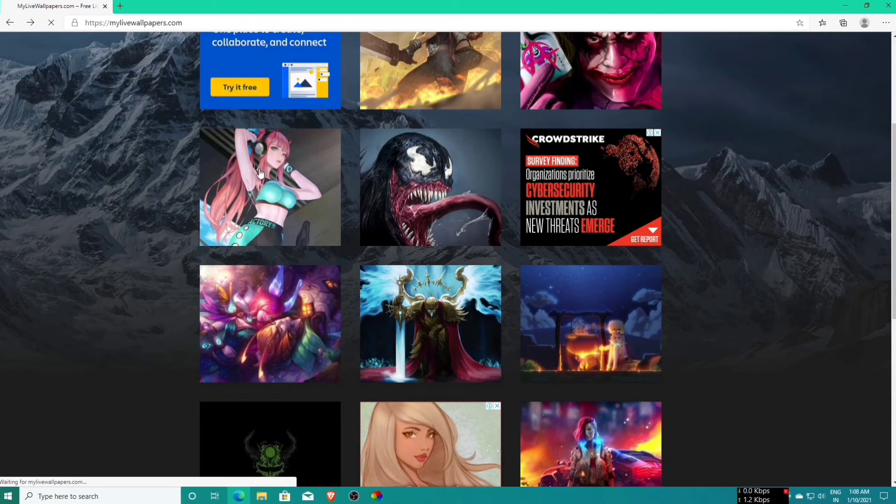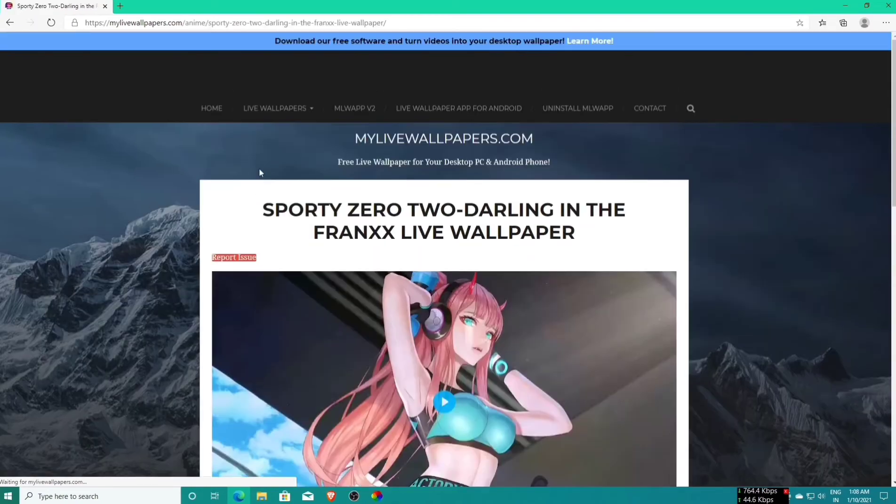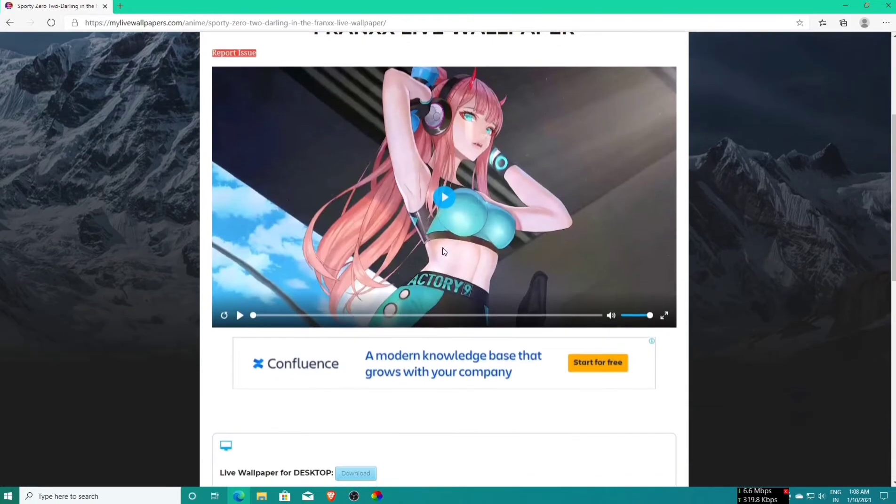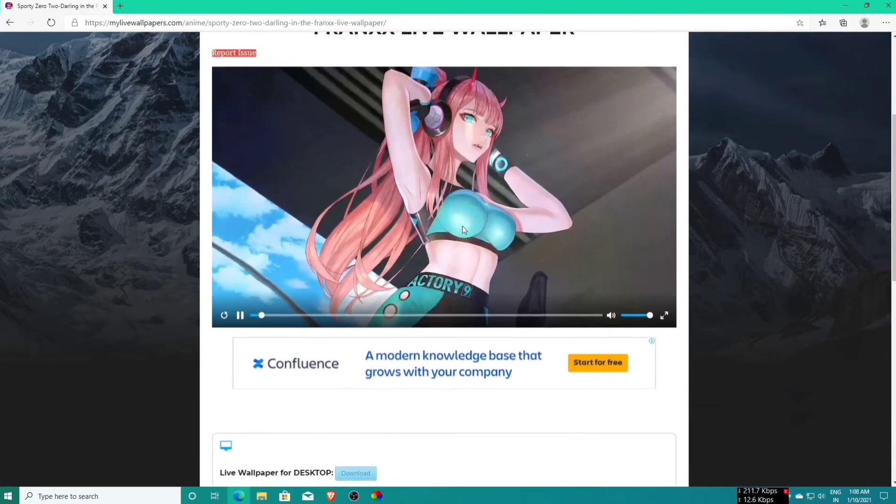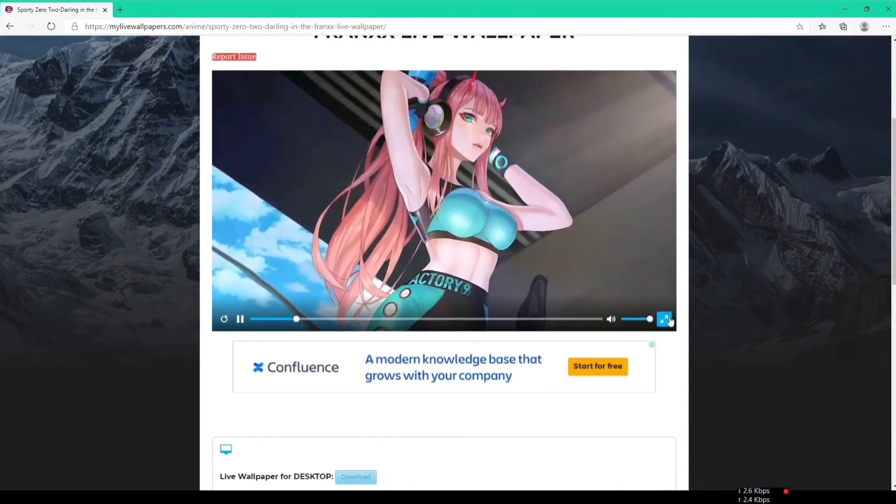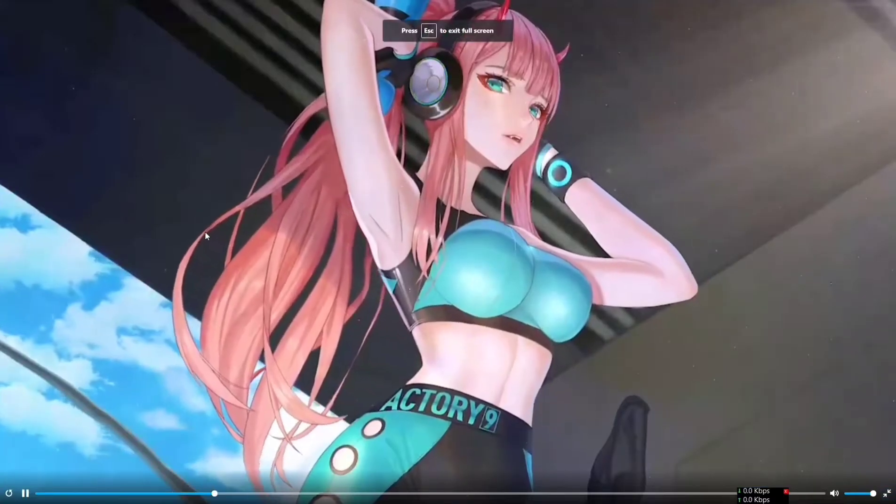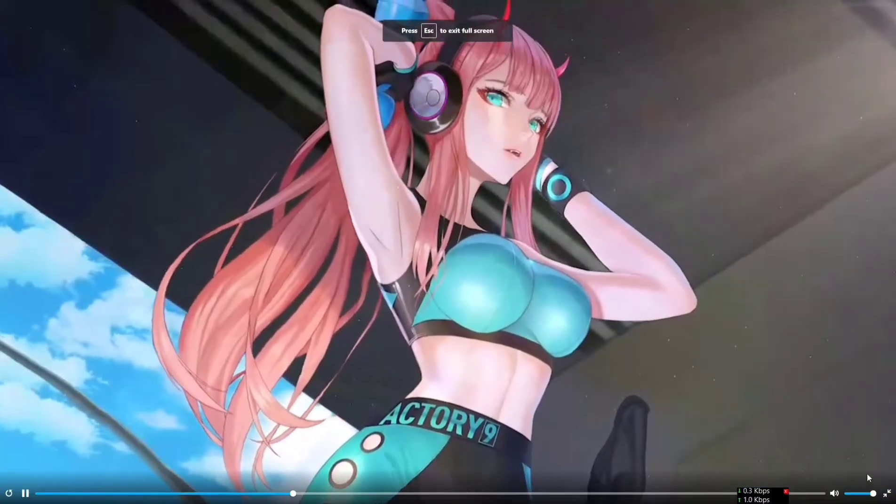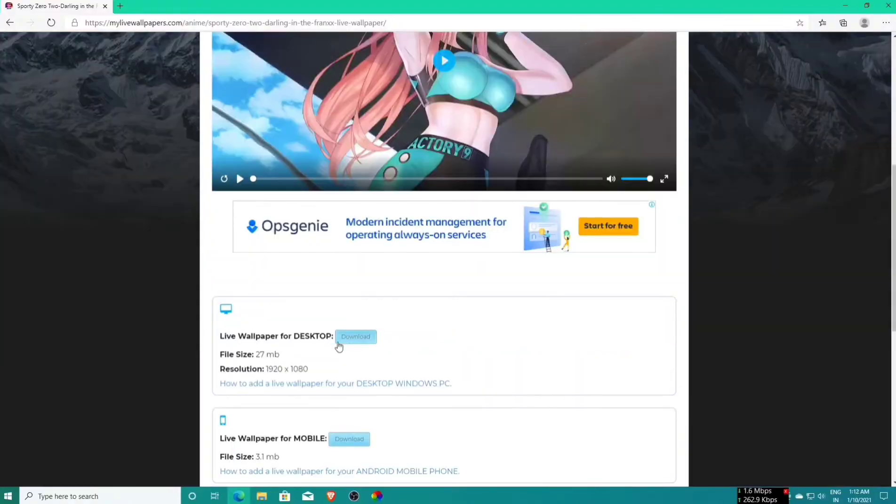You can preview the wallpaper by clicking on it and download it as your required resolution in this tab here.